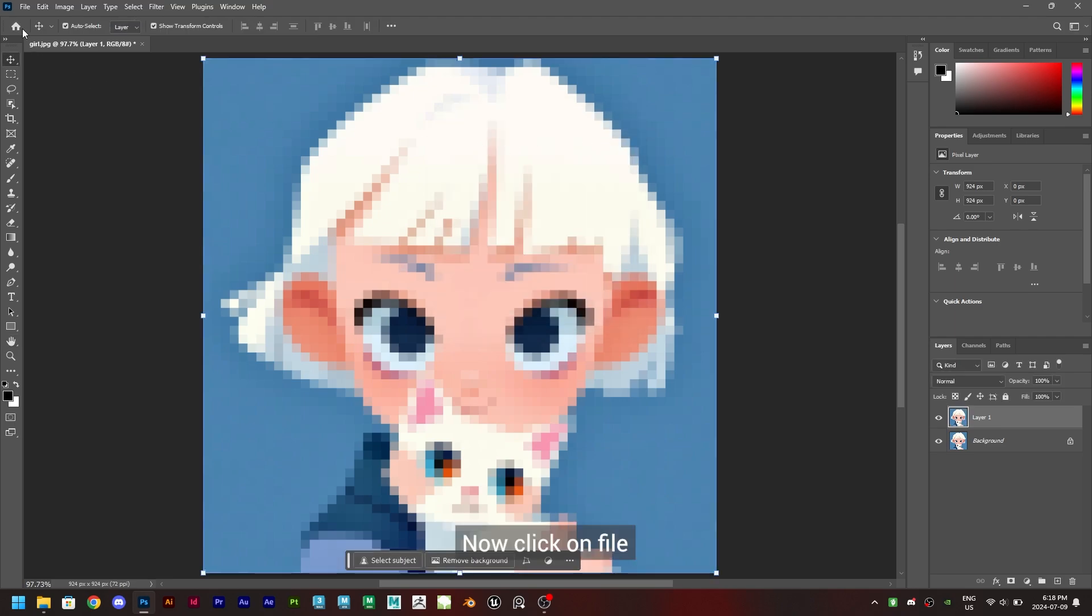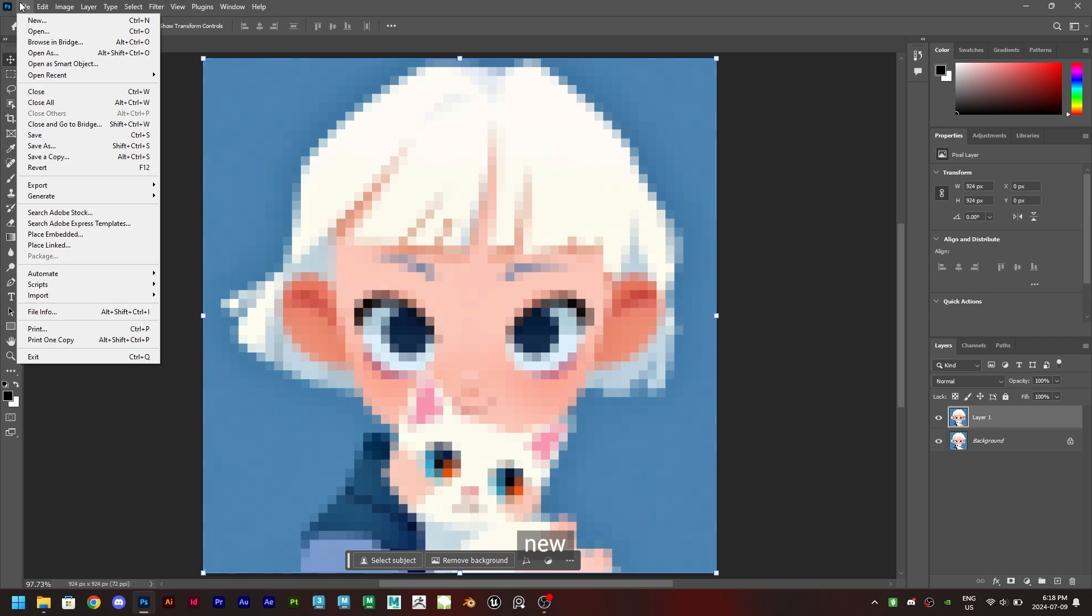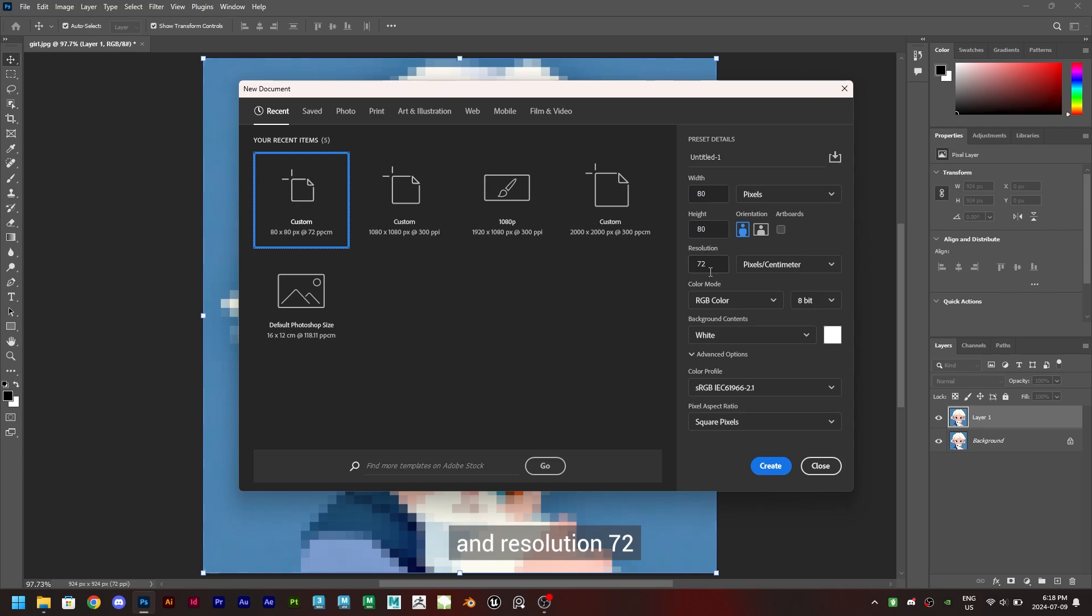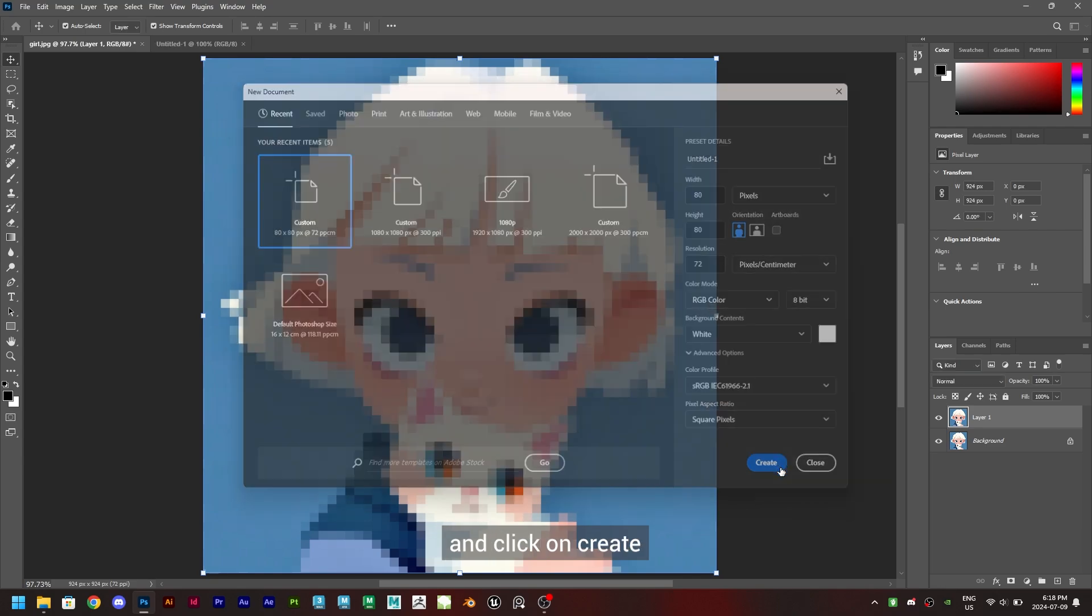Now click on file, new, and create a custom canvas. Keep the width 80, height 80, and resolution 72 and click on create.